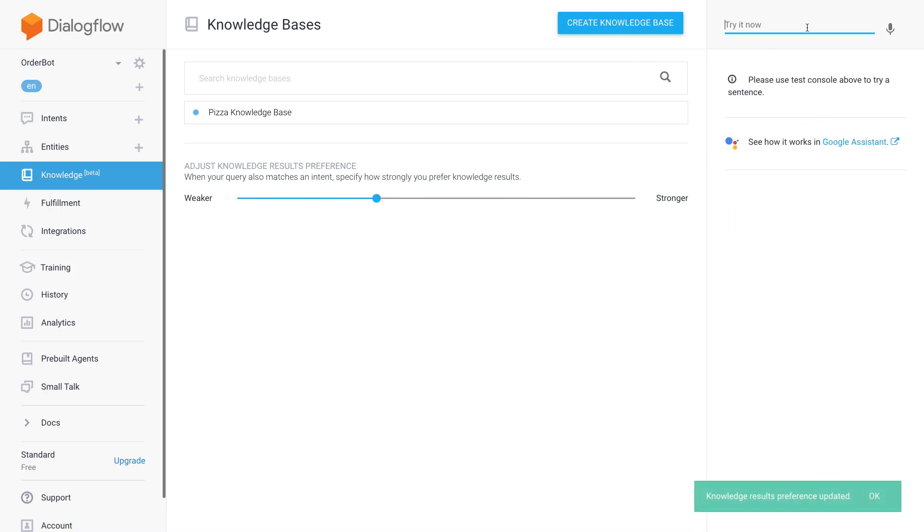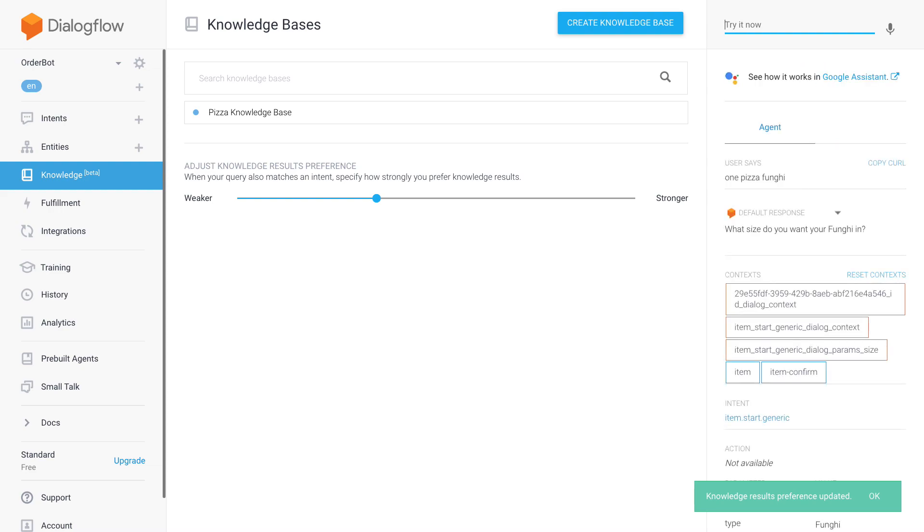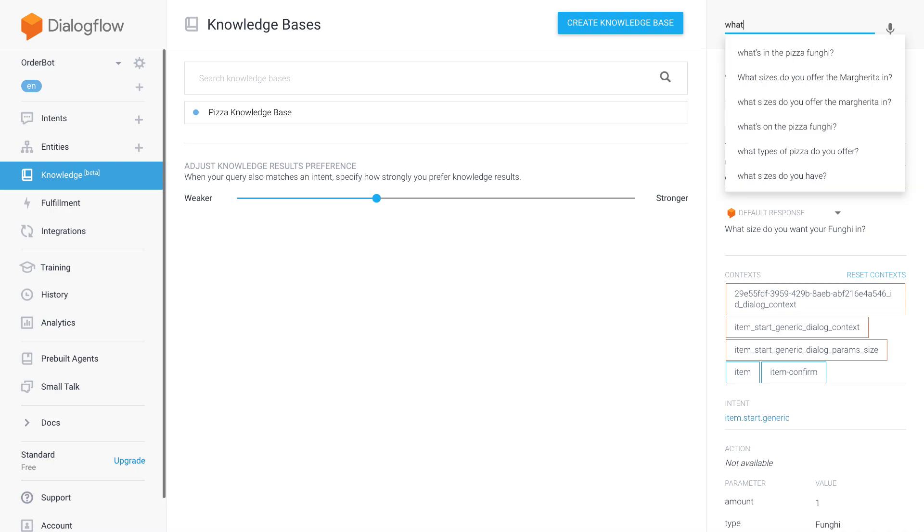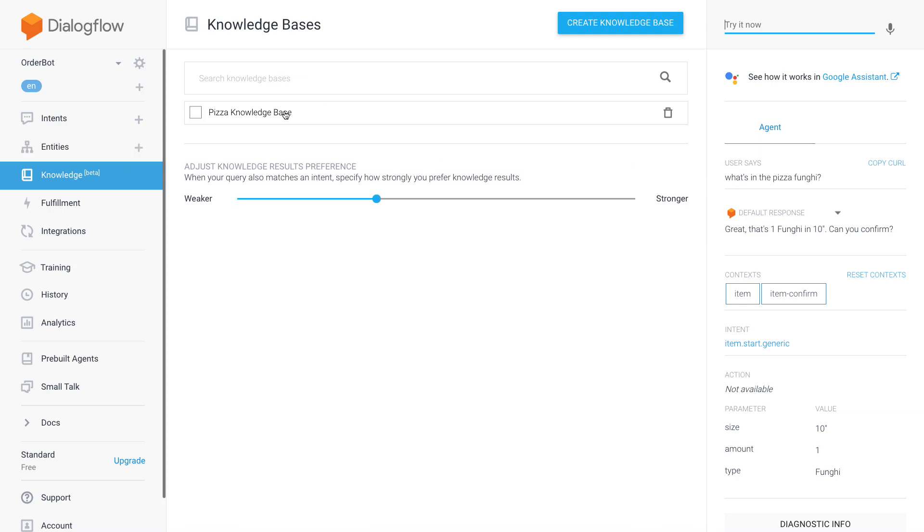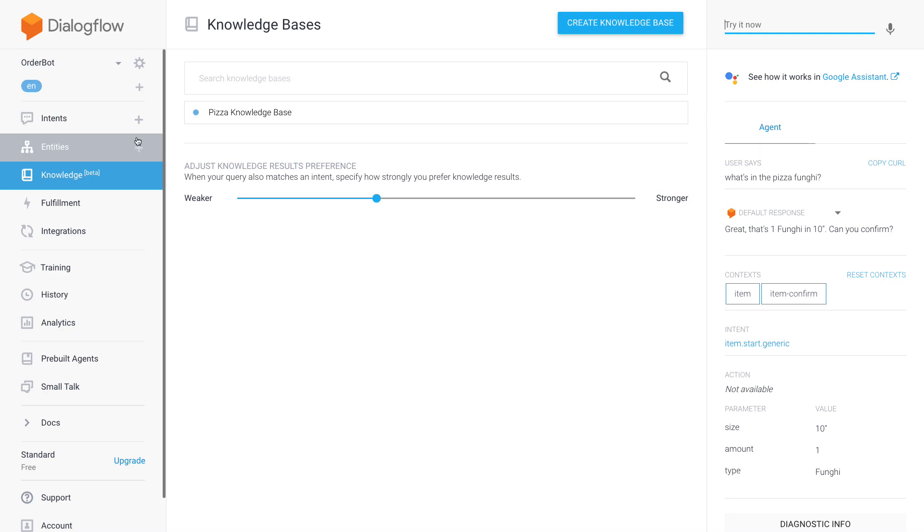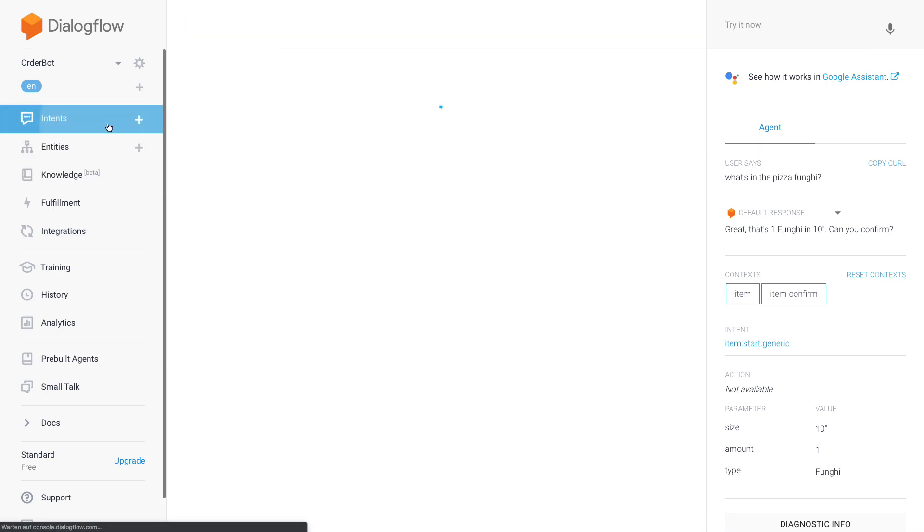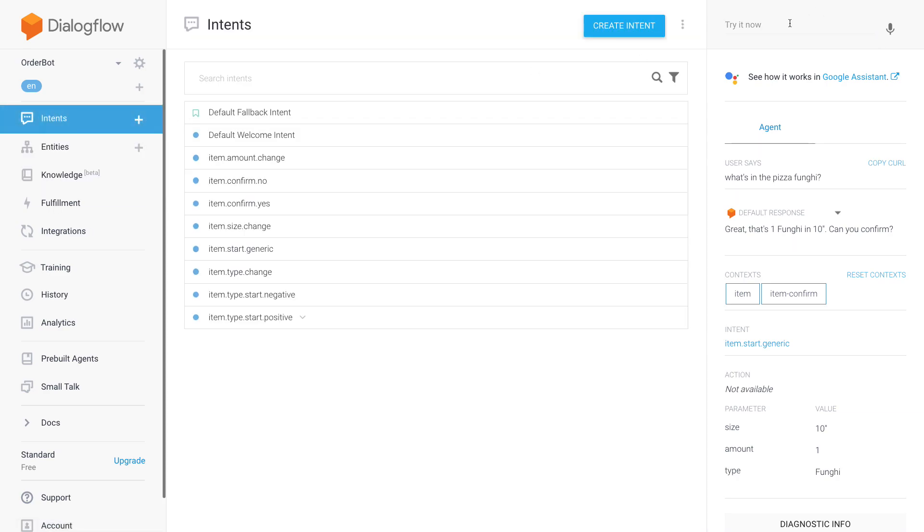I'm going to give this one more go. Let's do it one more time: 'one pizza fungi' with the reduced knowledge results preference. 'One pizza fungi, what size do you want your?' And then I will ask 'what's in the pizza fungi'. Yeah, it still does it, really weird. So yeah, in summary, I showed you how to add a pizza FAQ to answer pizza questions. So these edge cases will hopefully not come up too often.